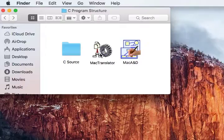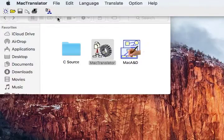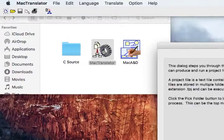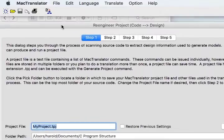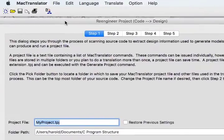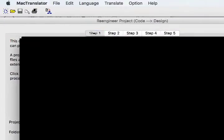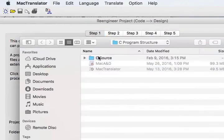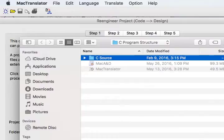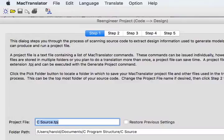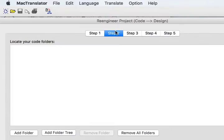We'll start by launching the MacTranslator tool and bringing up a dialog where we can select the folder of code that we want to process. Step two will add a list of all the folders that contain the code.